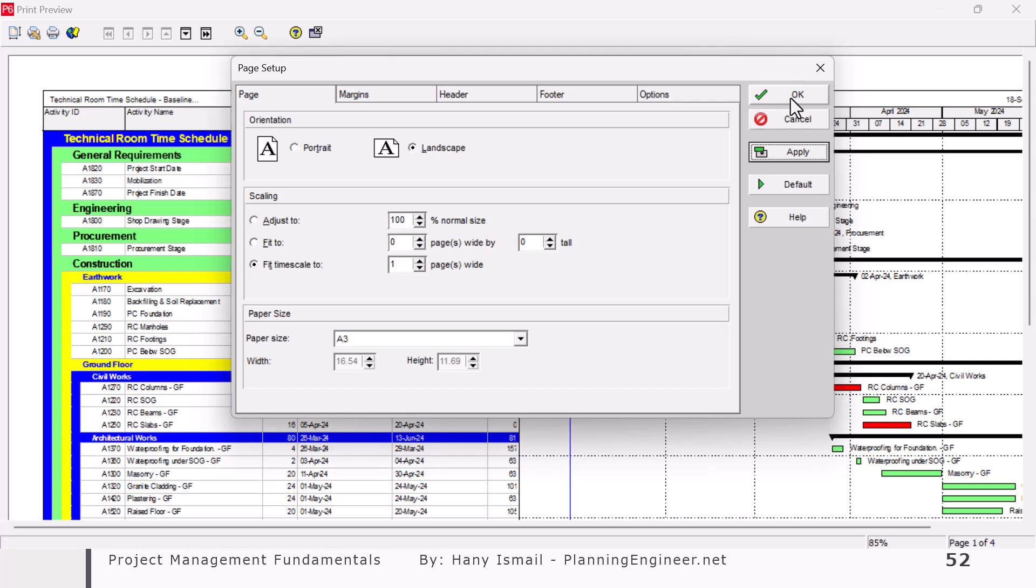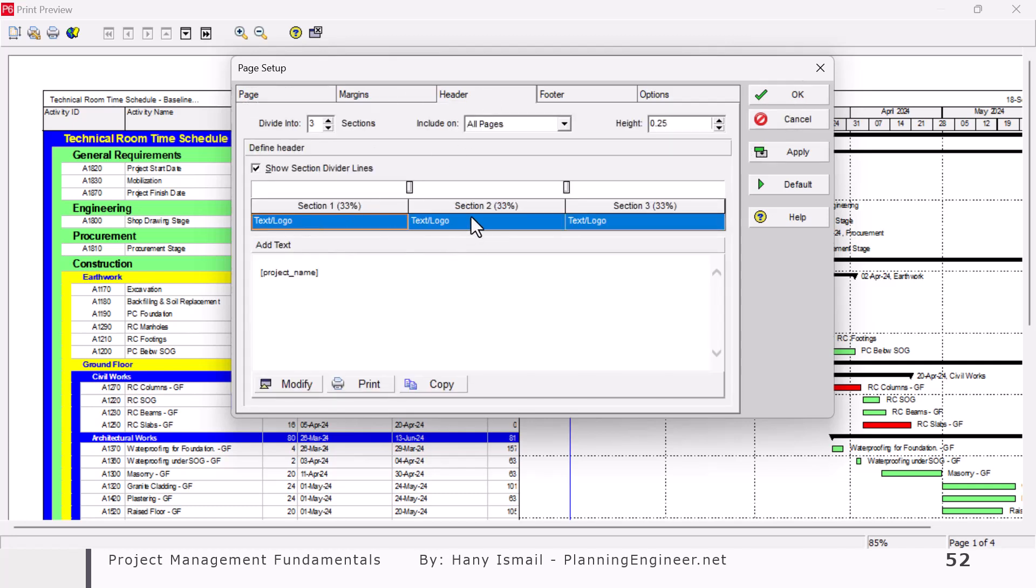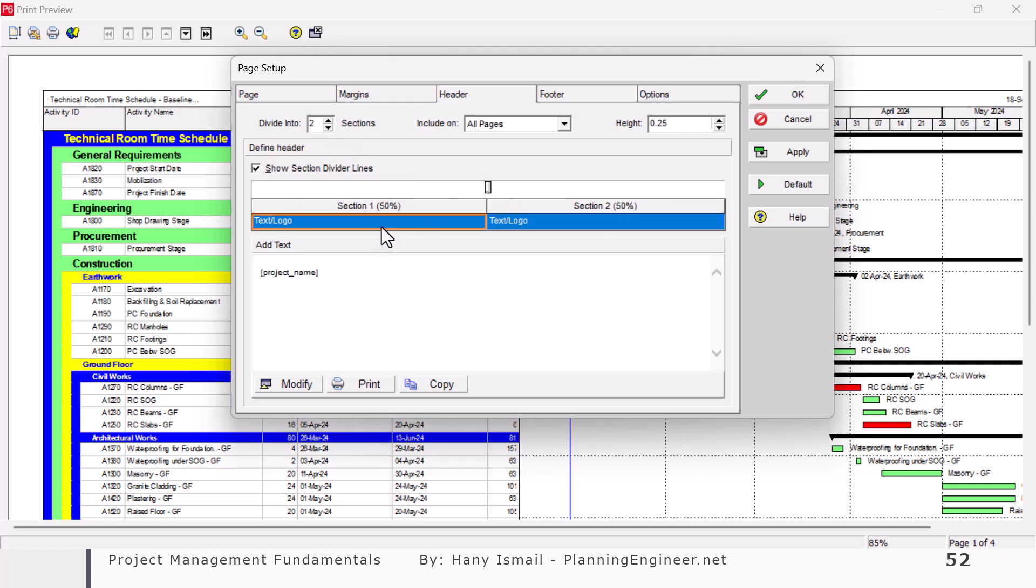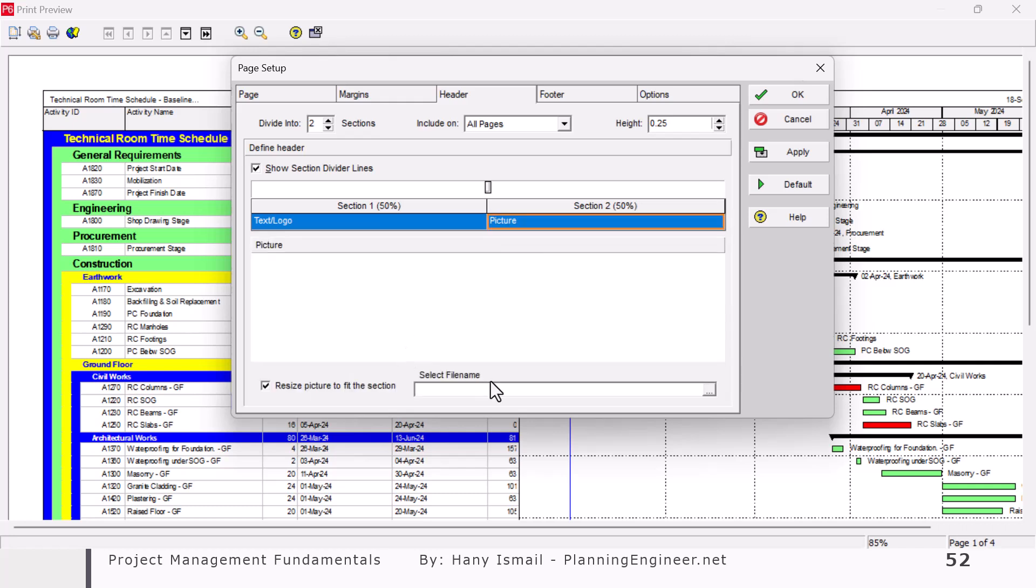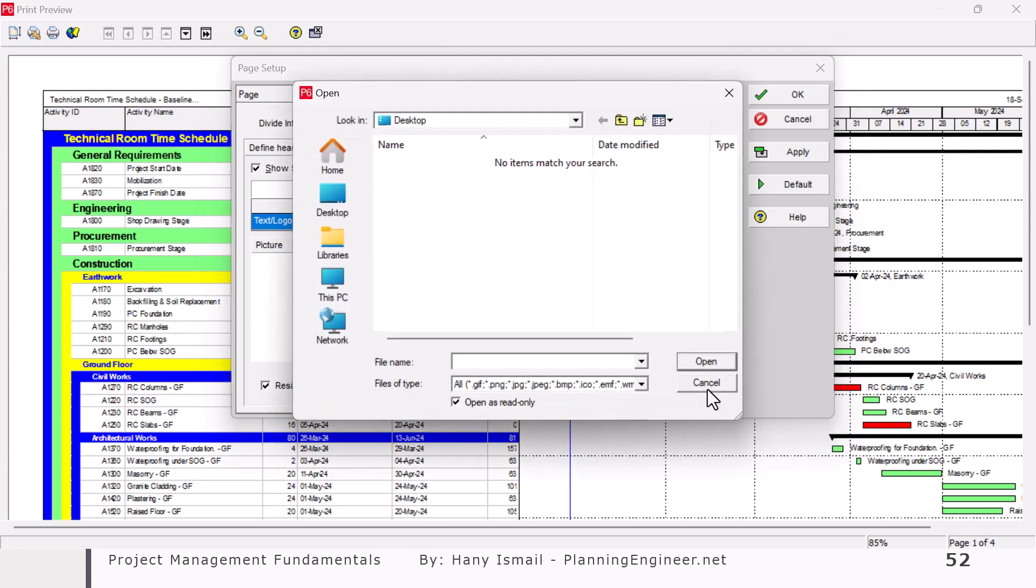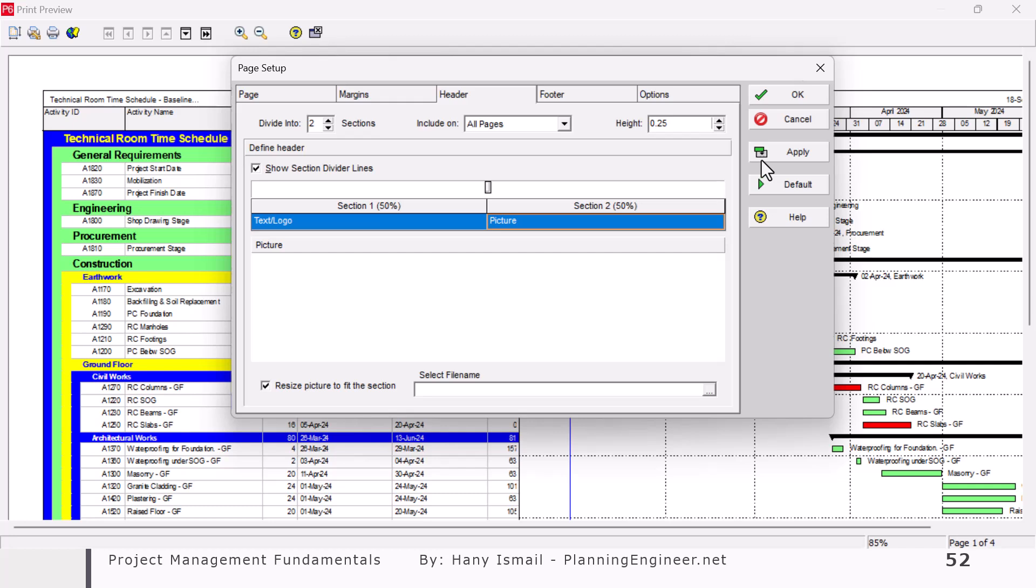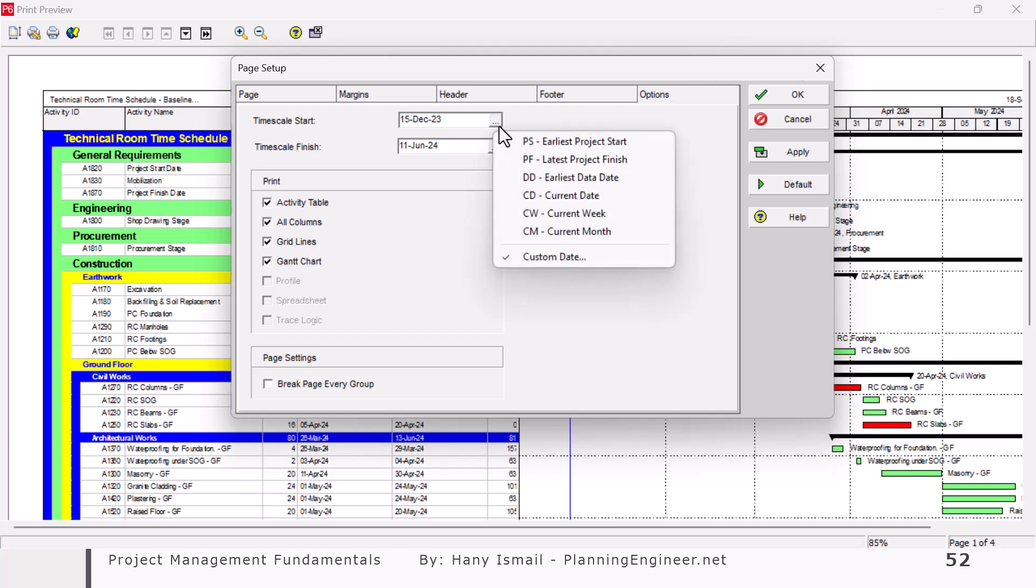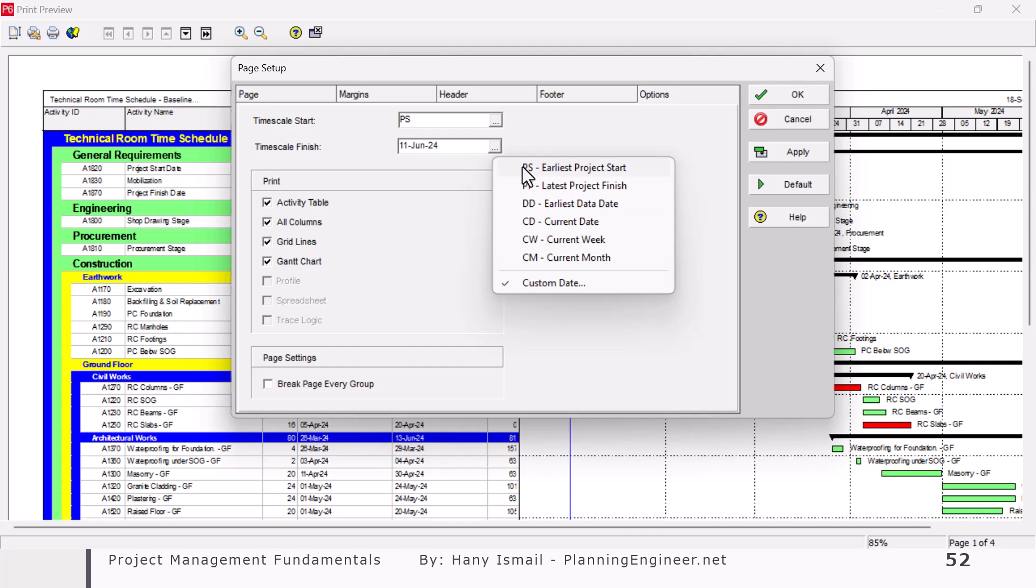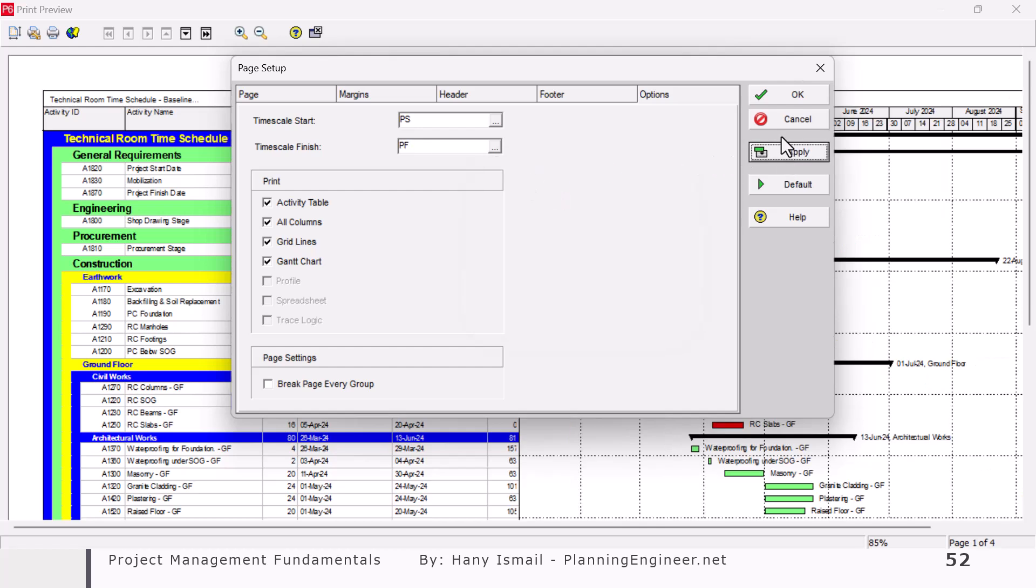Now it looks much better. Here in the header, I have three headers. I can make them two if I'd like to. And here I have the project name, which is a project name. Here I have tickets or layout name. I'd like to modify this one to make it a picture. And in this case, I can select my picture from here and add it to my schedule. Once I'm happy with this one. Okay. I can also specify the start and finish date. I will put the planned start or early project start as a start date and late finish as a finish date and I'll click apply. So now it looks better.